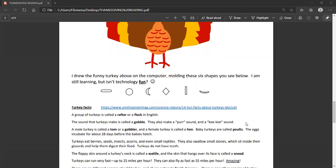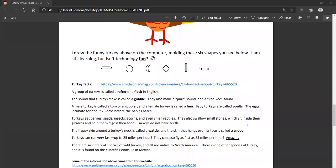Okay, so just to keep in the theme of Thanksgiving and our main food, which is turkey, here are some turkey facts. And I got these from the Smithsonian Magazine, a website that you see here.